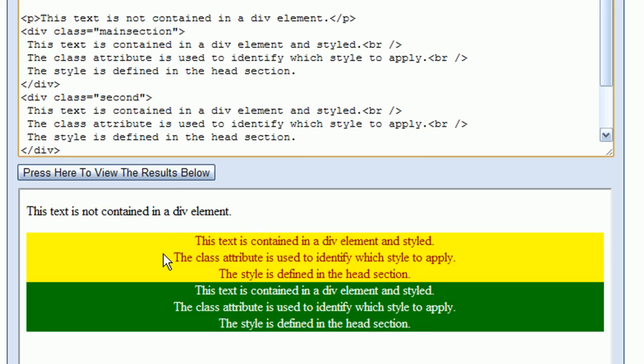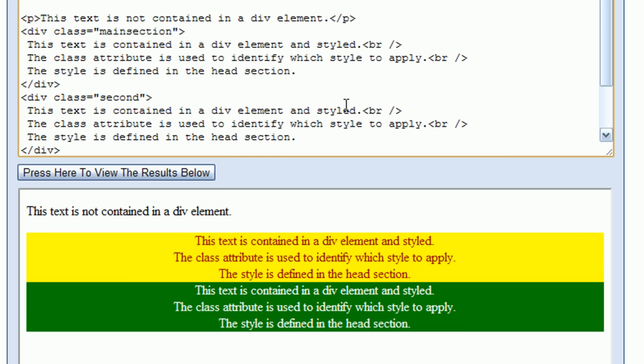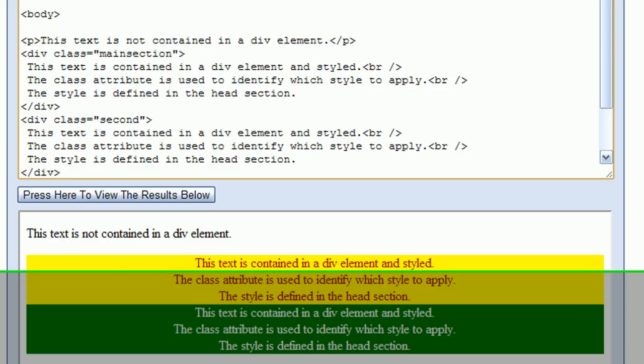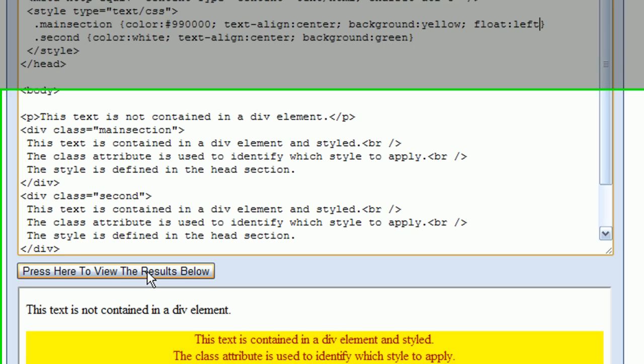We can change this behavior by going up to the CSS style for the first div element and adding a float property set to left. This tells the browser to float the first div element to the left side of the screen and allow the second div element to occupy the empty space on the right side. Pressing the view results button, you can now see that the two div sections are placed side by side.